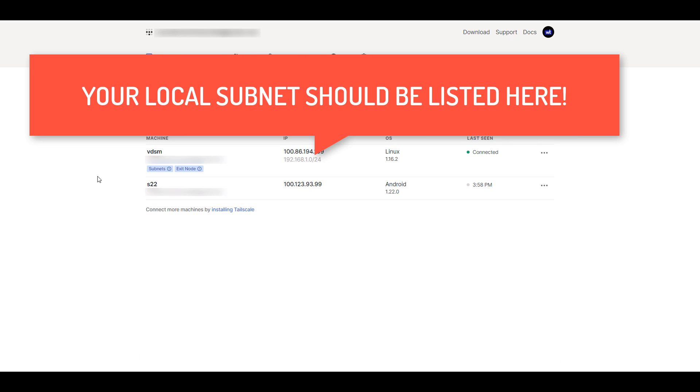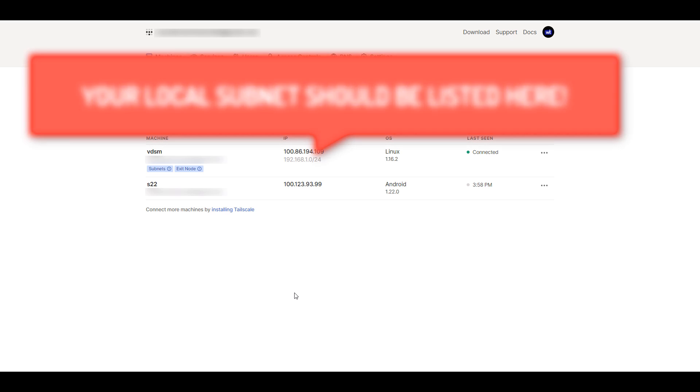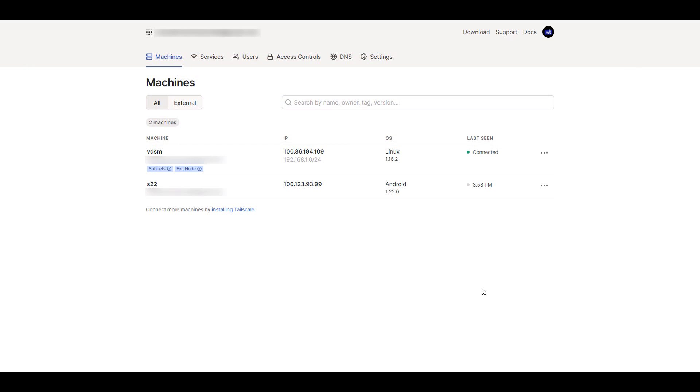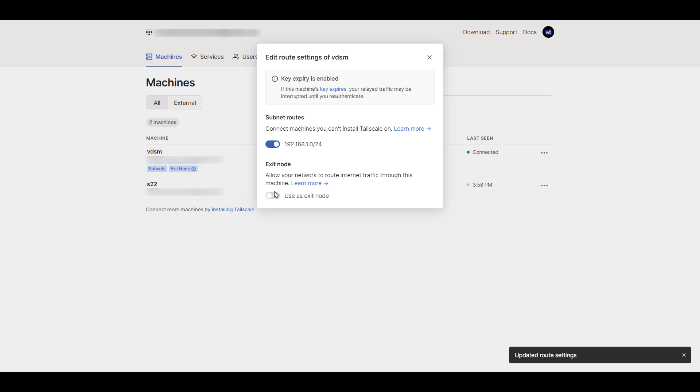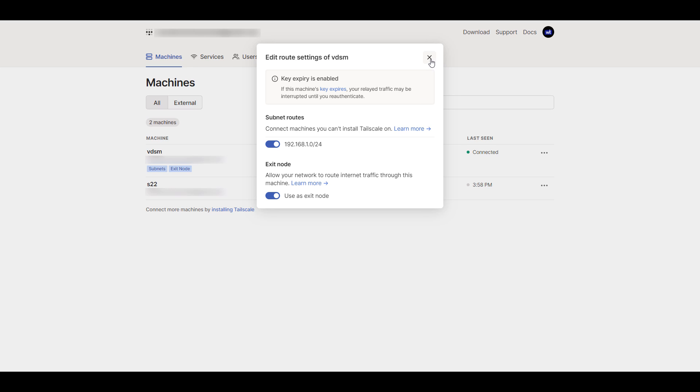Now, we have to go through and basically confirm this. So what you need to do is select the three little dots next to our DSM interface and select edit route settings. Inside of that, you want to enable both options, the subnet routes and the exit node. We're going to take a look at the exit node in a second. But after you enable these options and save,